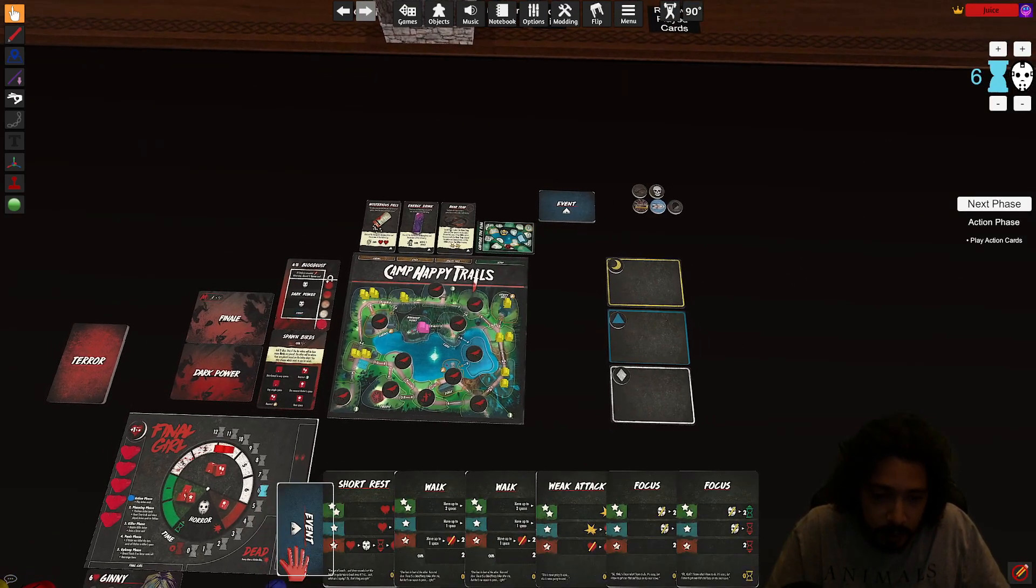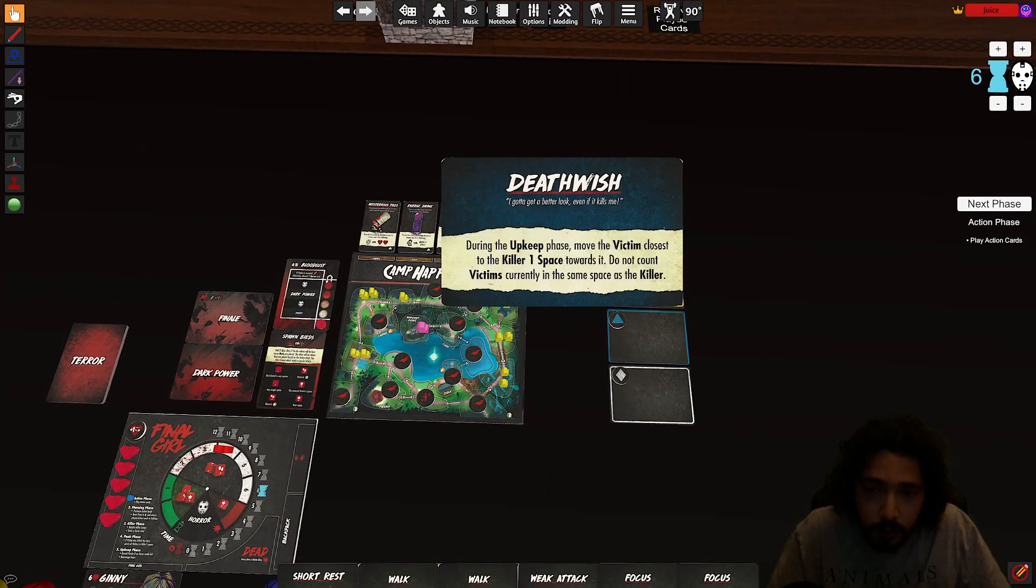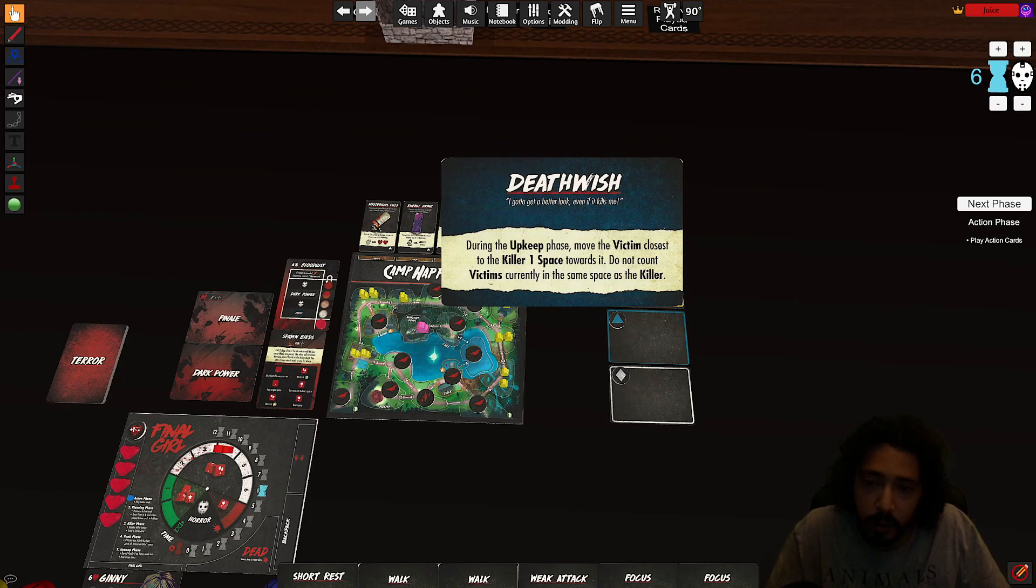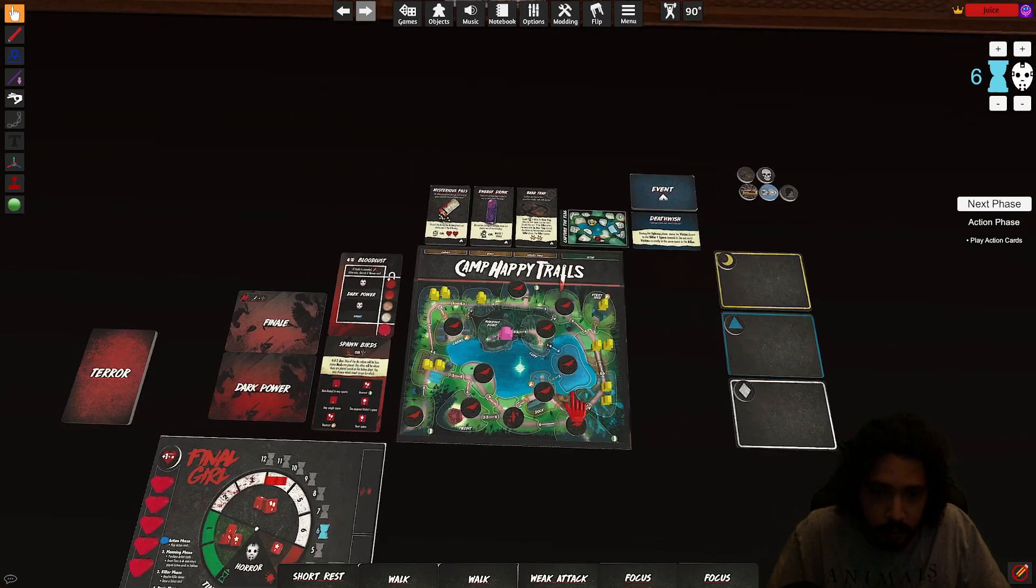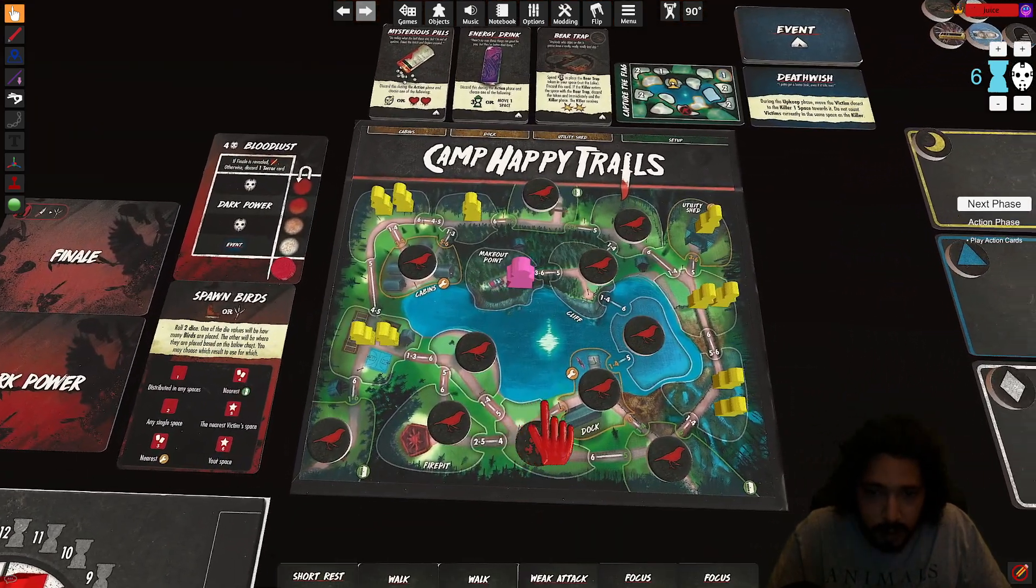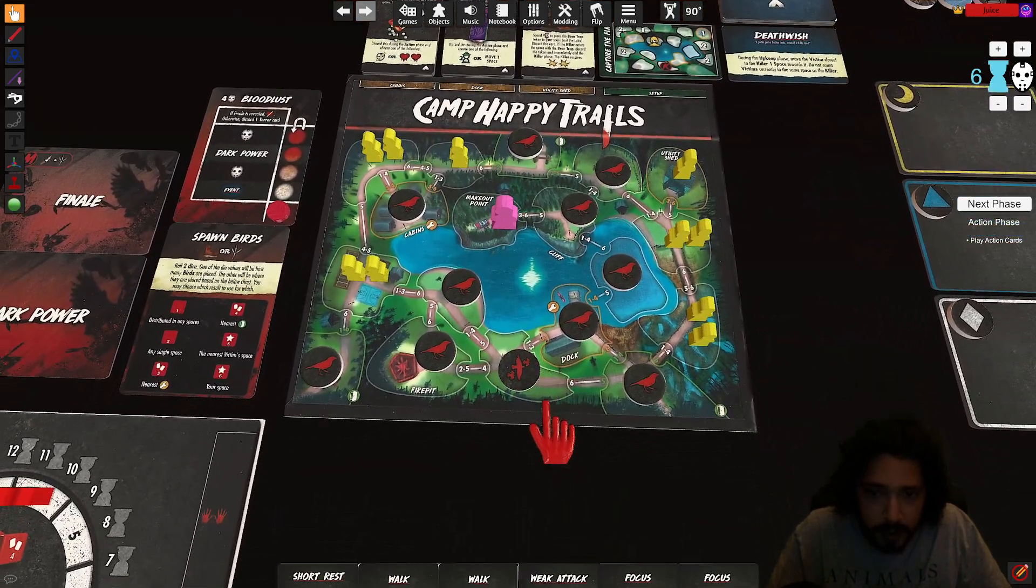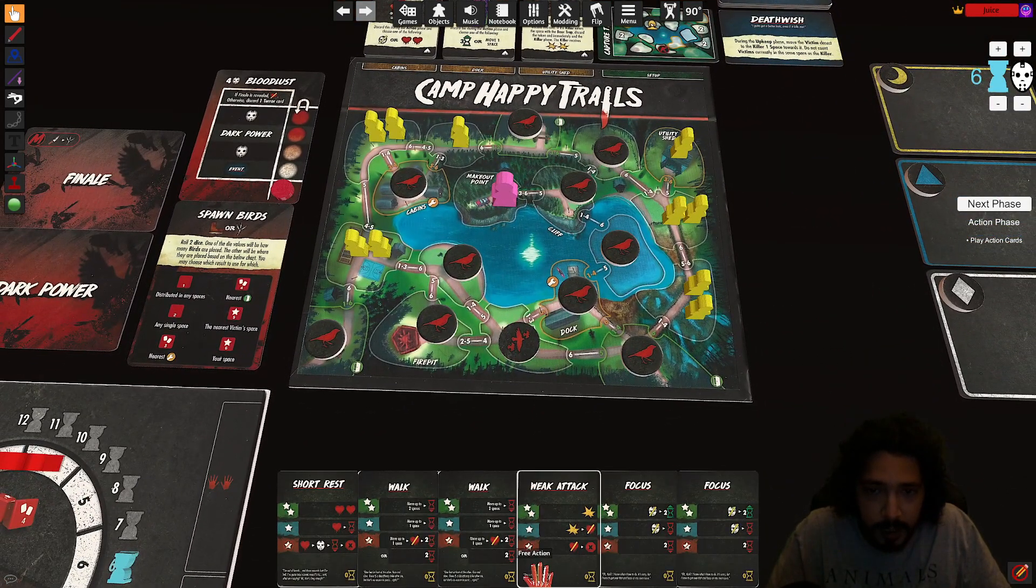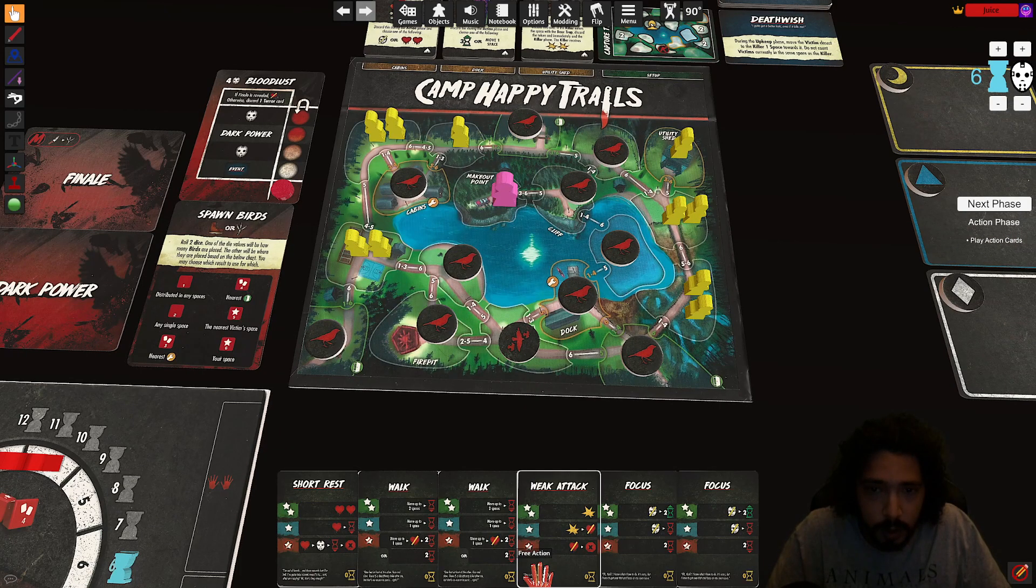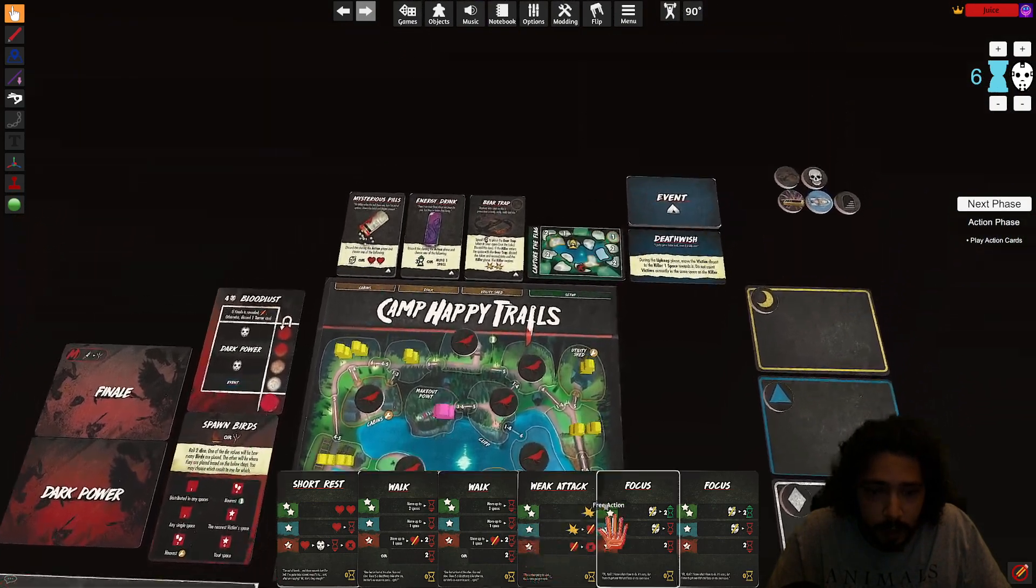Early upkeep phase move the victim closest to the killer one space towards it. Well, this doesn't do anything since there's no killer. Okay. Well, I need to save as many victims as I can while taking out birds.